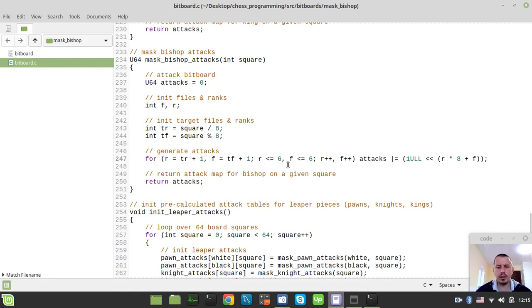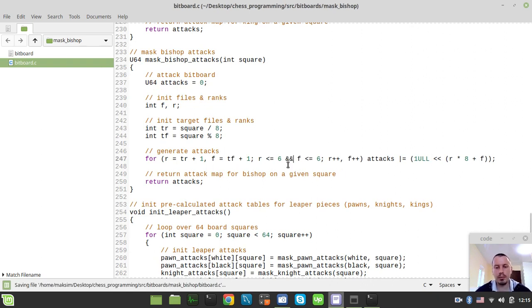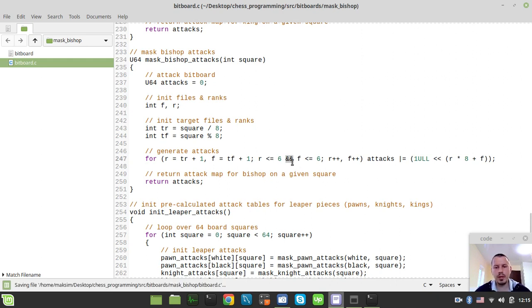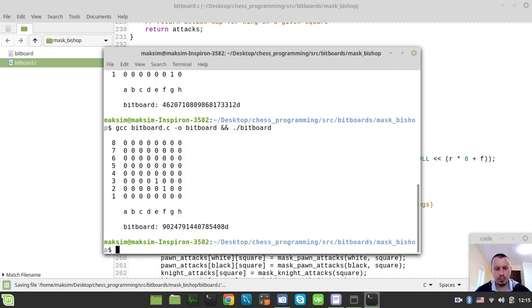Something is horribly wrong — we're hitting the board edge. We need to say AND instead of comma, because we need to care about both file and rank board edges at the same time. So here we have AND instead of comma. Now this should be just fine.